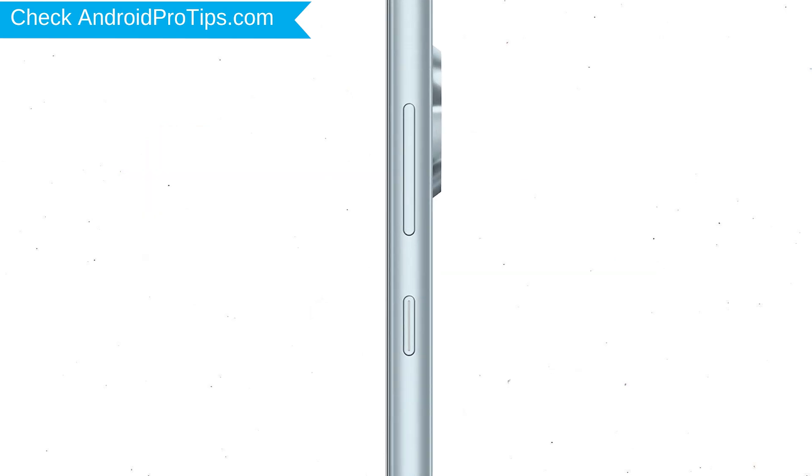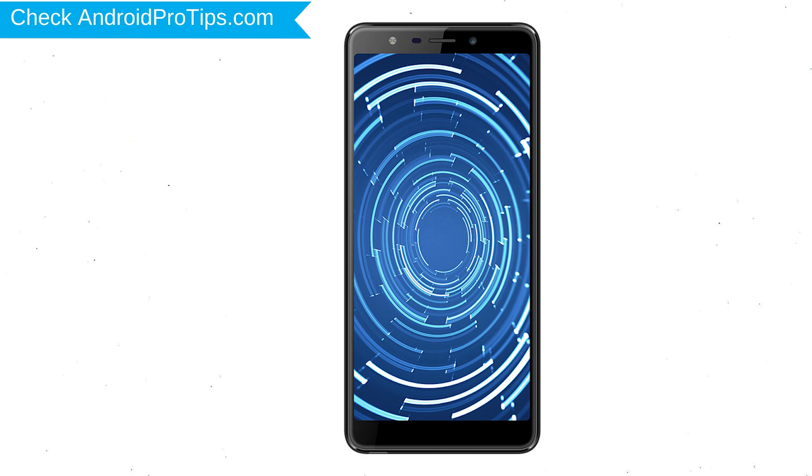Power off your mobile by holding the power button. Next, hold down the volume up and power button.